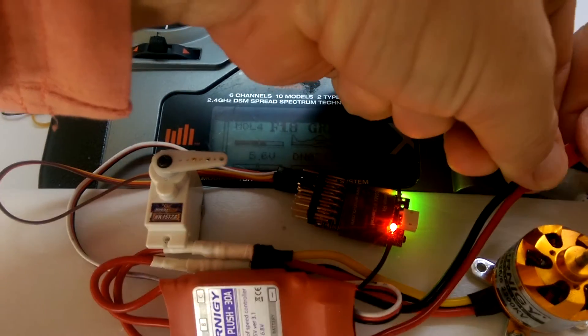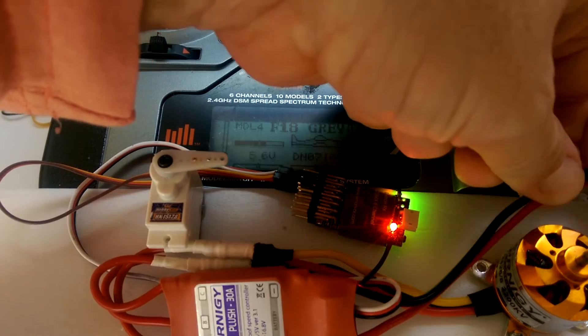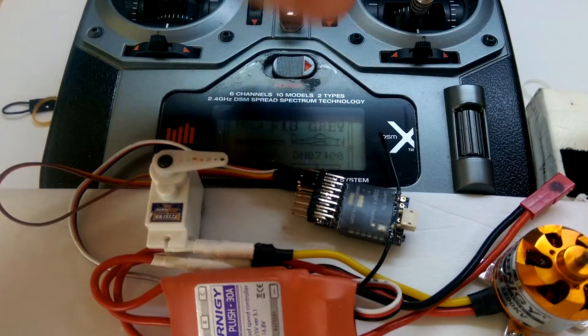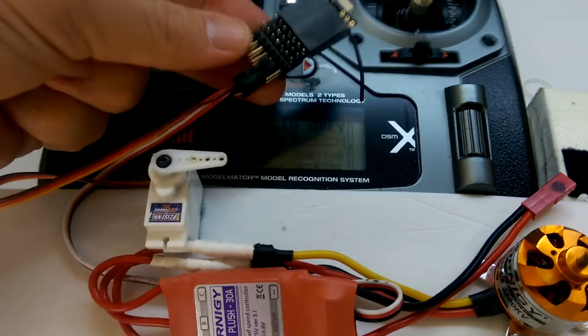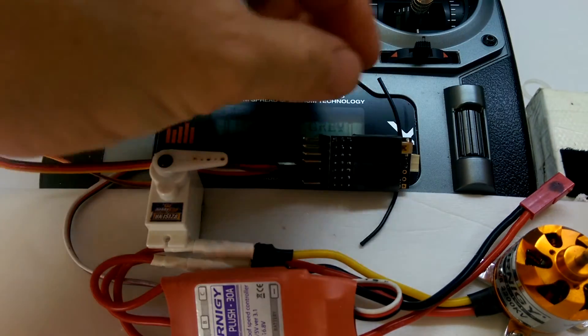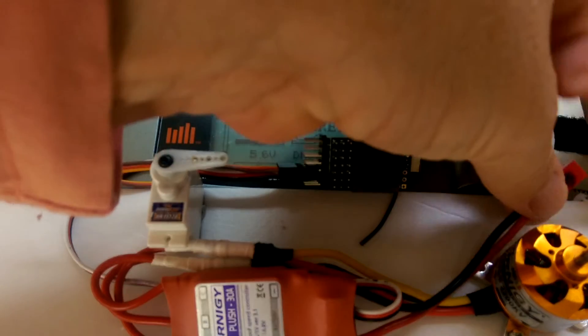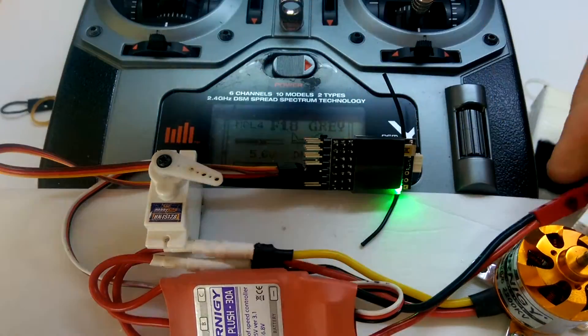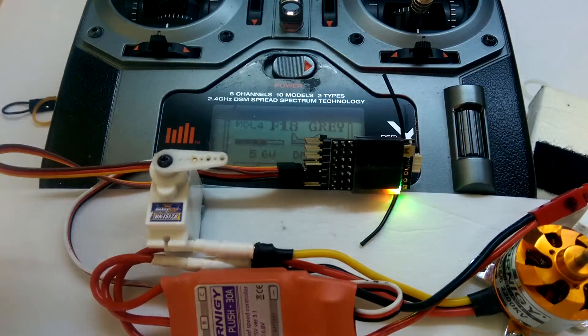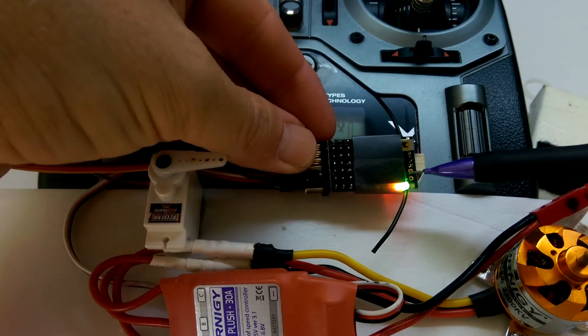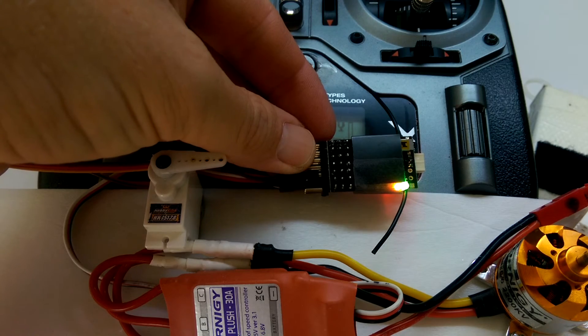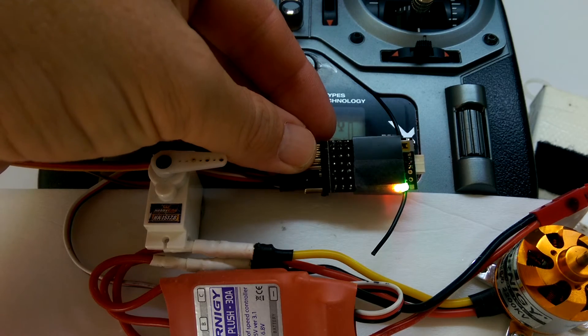Now once you've set that, even if you unplug the power, and the next time you come to fly, if that's been set, we'll just plug the power back in again, and the failsafe mode will come on automatically. You can see the green failsafe mode is on there.